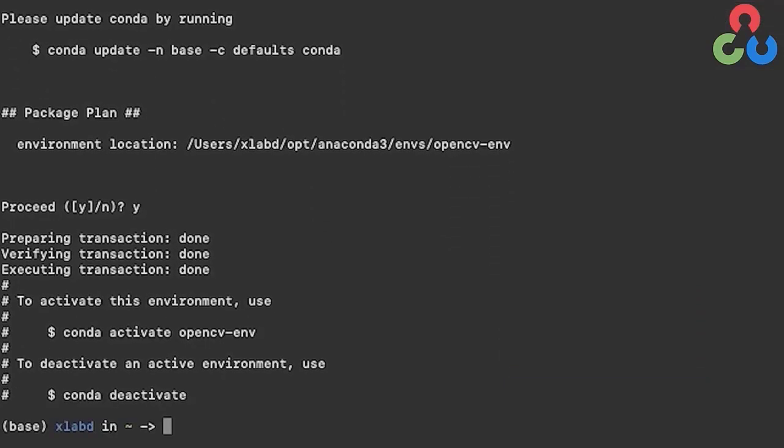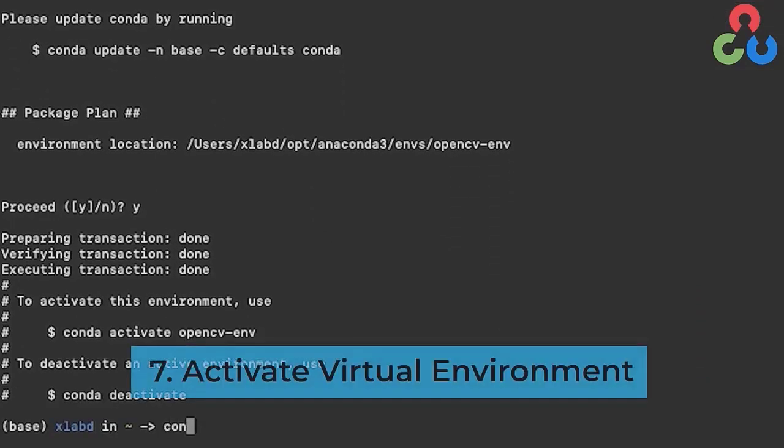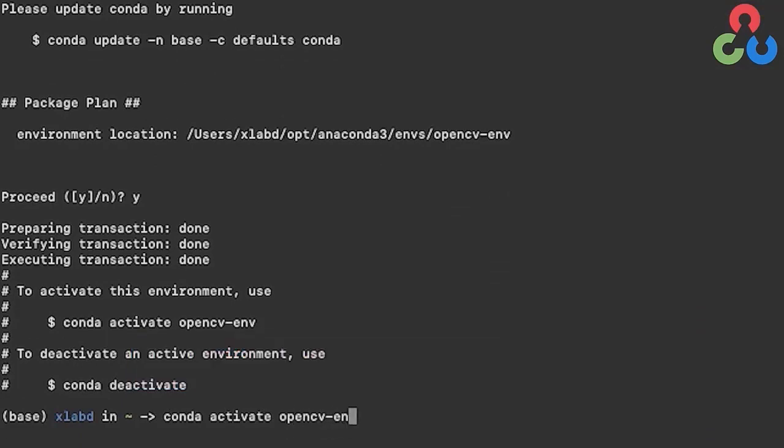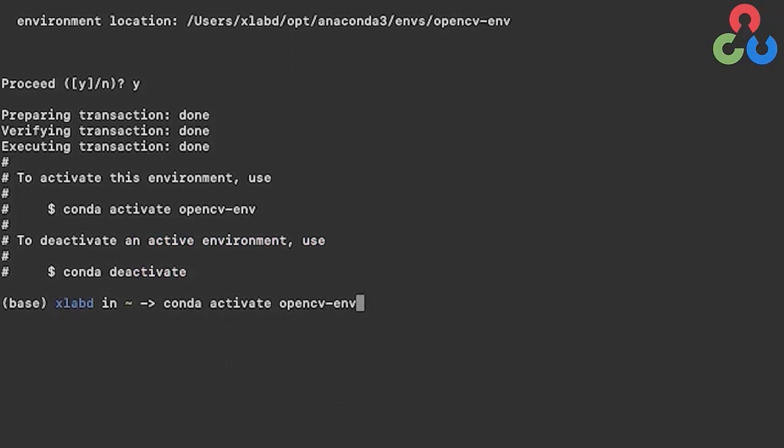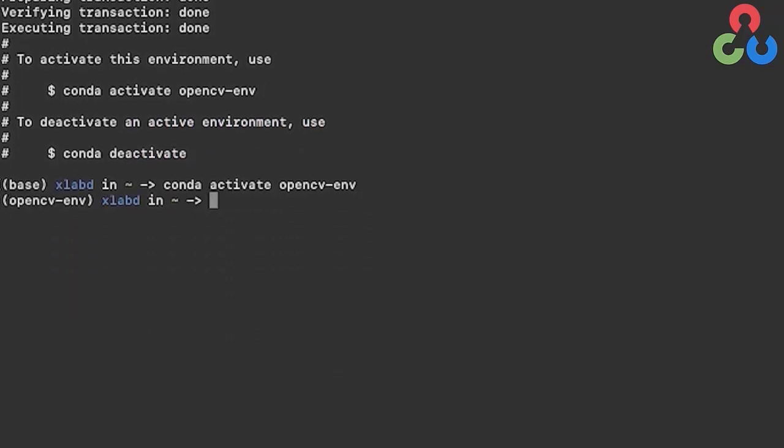We do that by typing conda activate and then the name of the virtual environment, which is opencv-env.